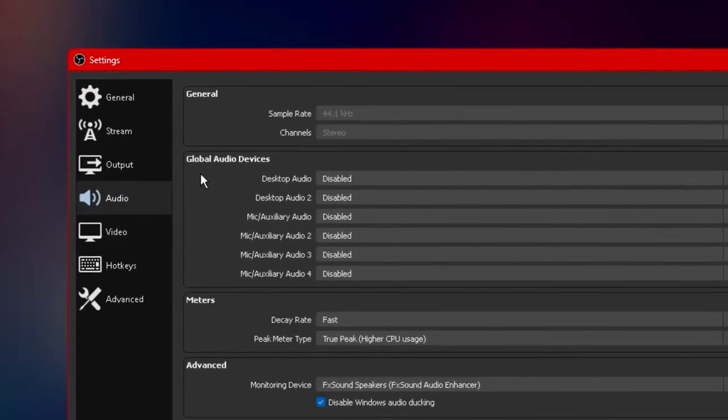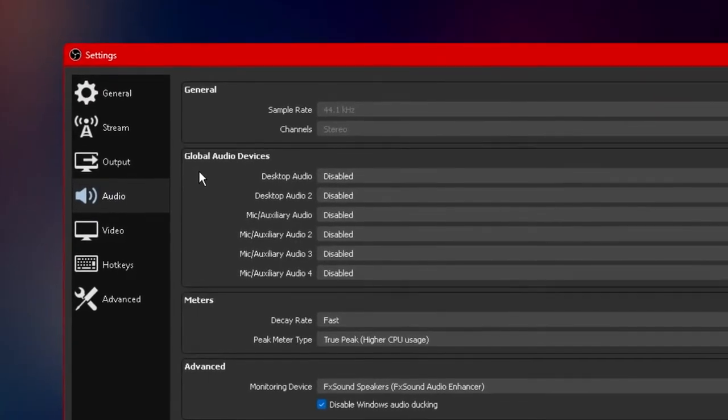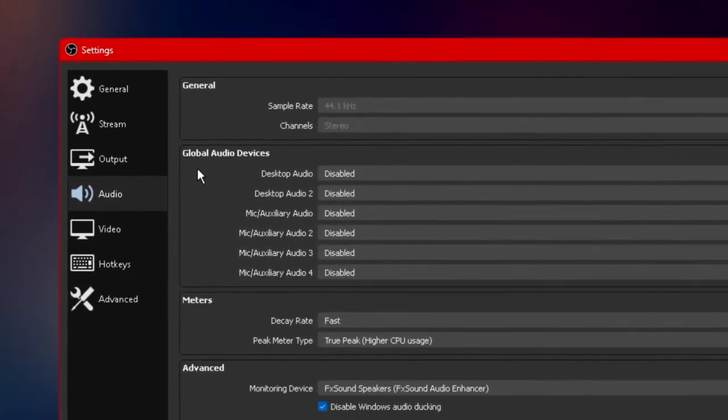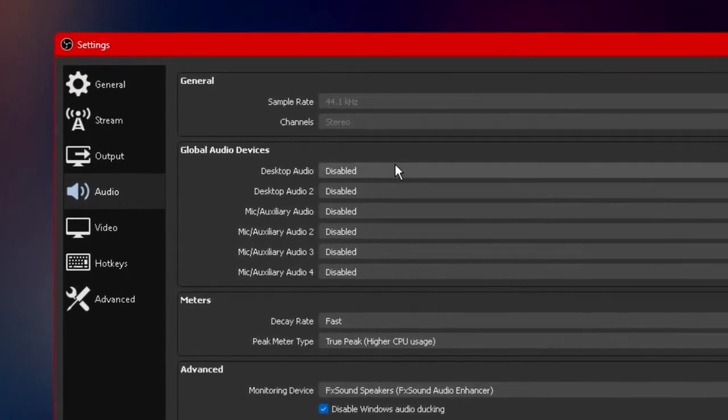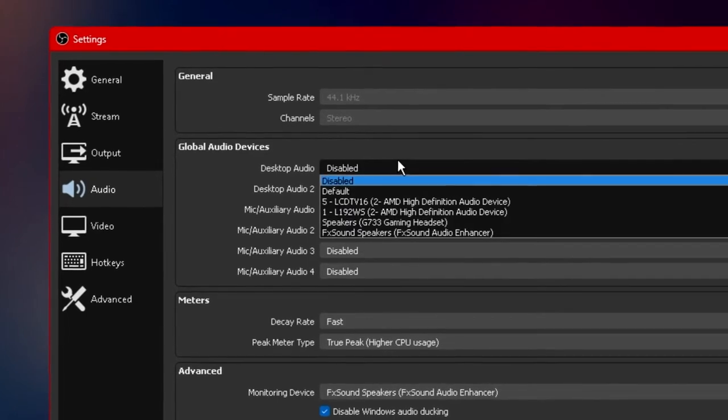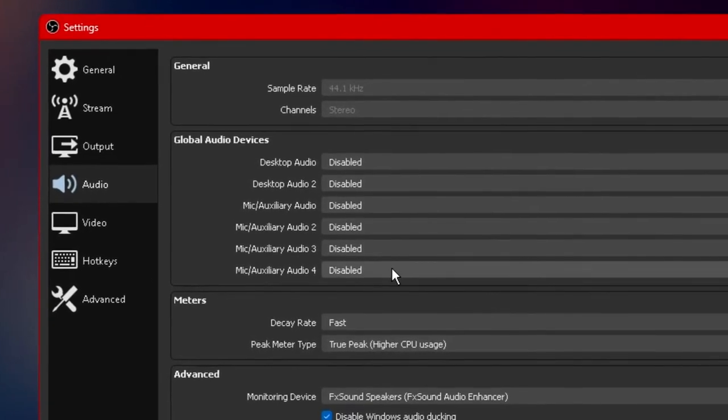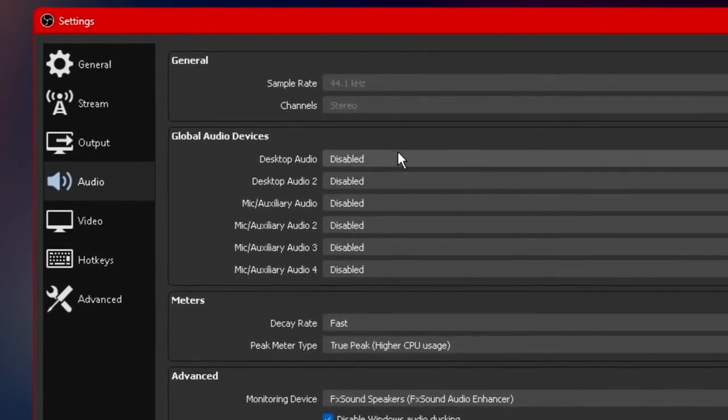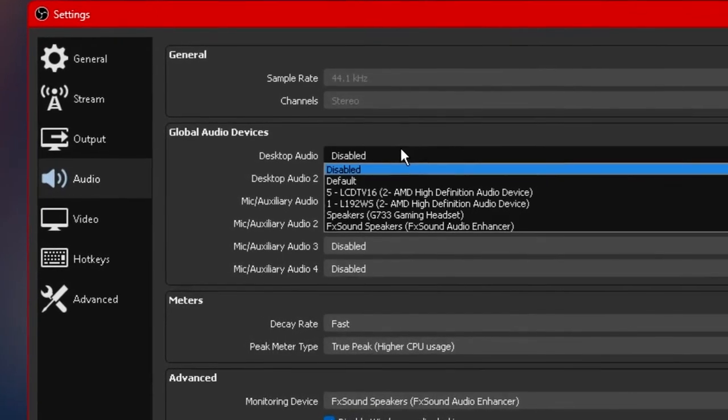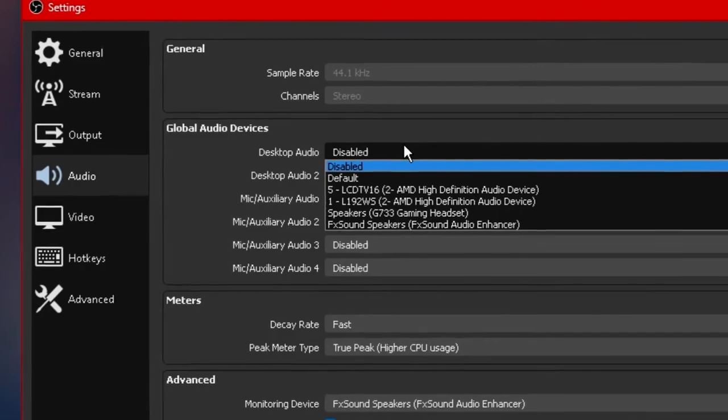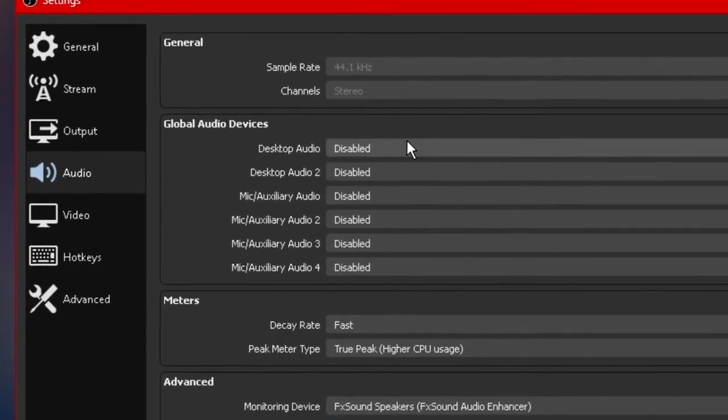Now moving down under global audio devices I said this in my previous video as well you want to have every single option available here set to disabled just like what I have right here. By doing this it allows us to customize our audio options in more depth add more filters and a bunch of other things which I'll be going through soon.